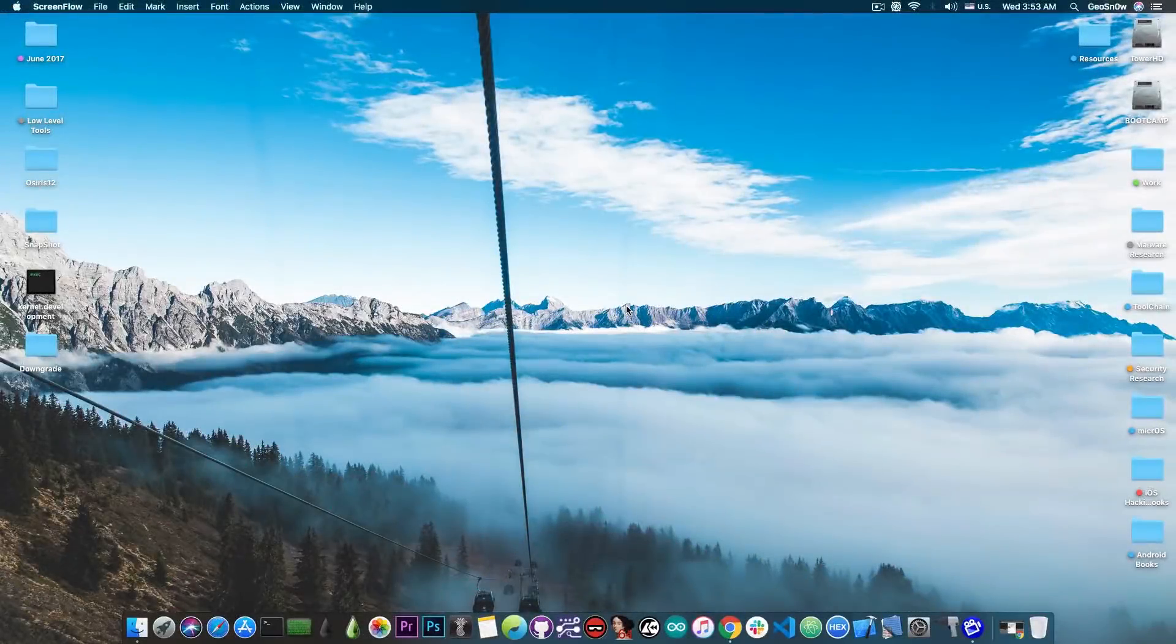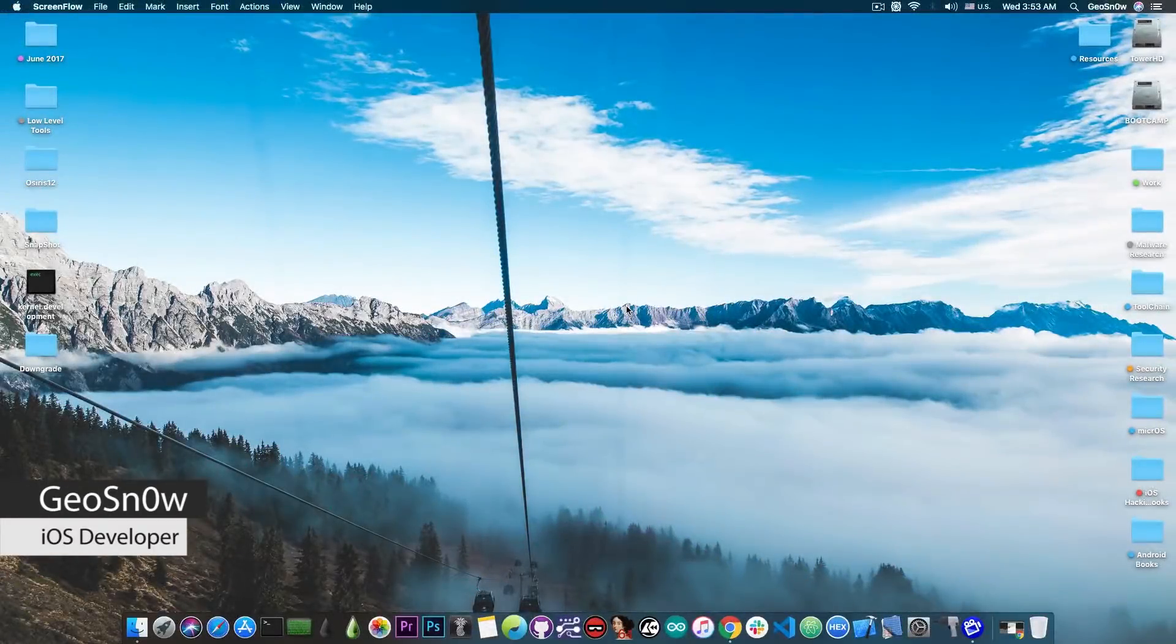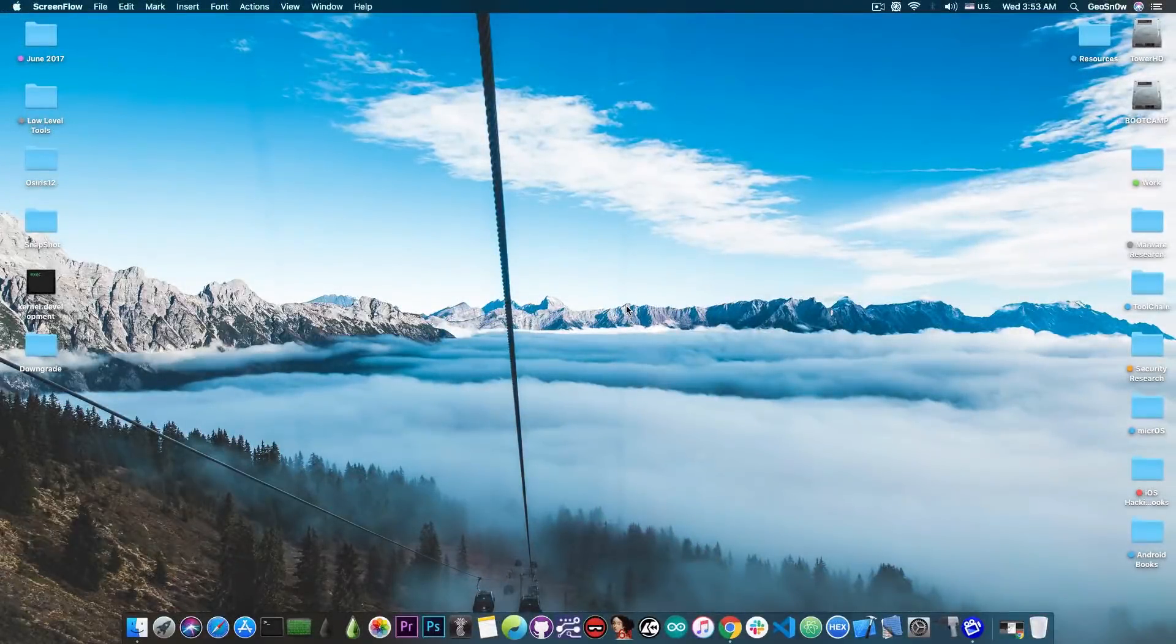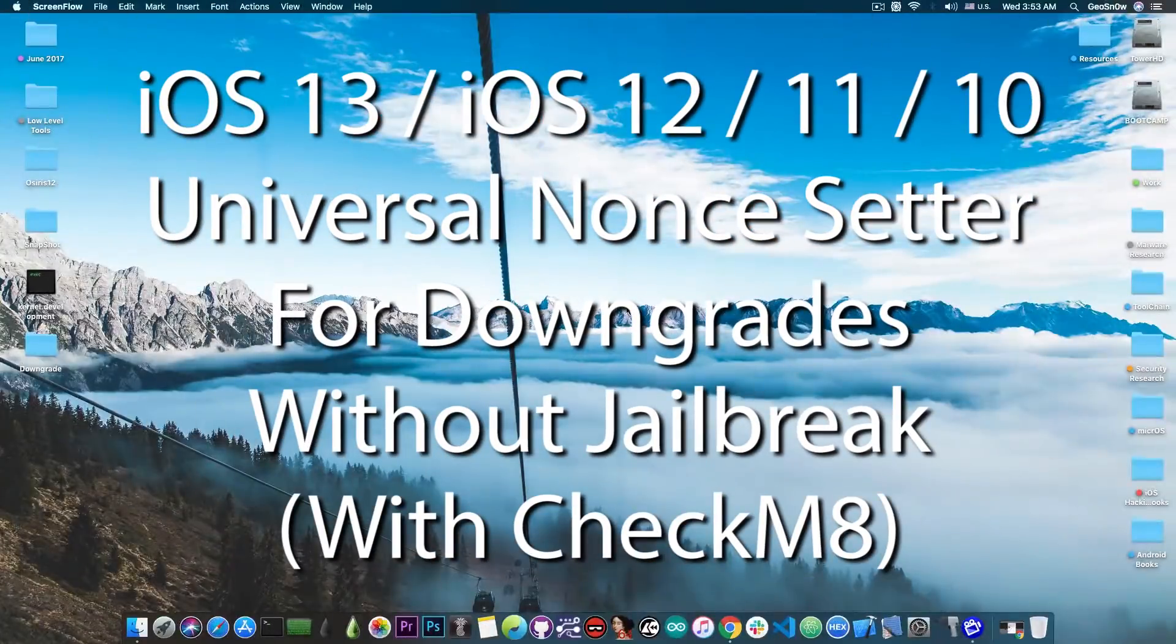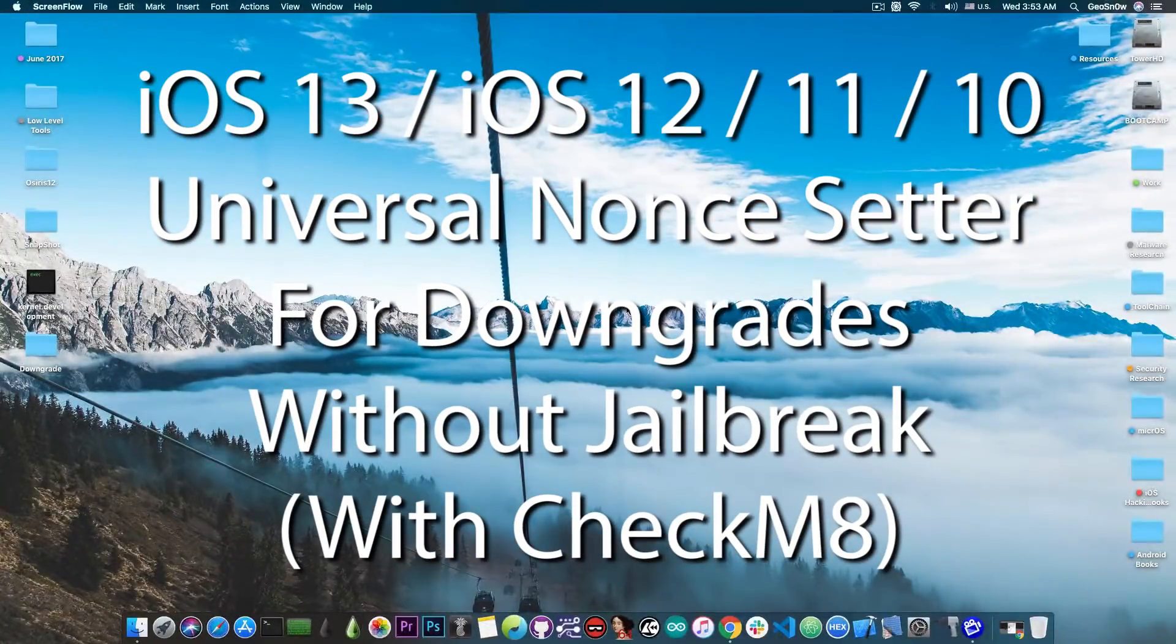What's going on YouTube, GeosNorite here. So in today's video I have great news for those of you who have a device that is compatible with the Checkmate exploit.